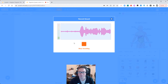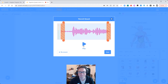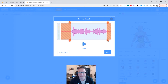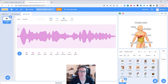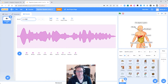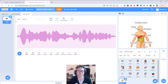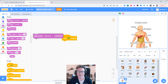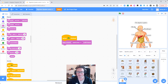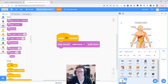I'm going to record just a little welcome: "Welcome to my explanation of the digestive system." Then when we stop it, we're going to get rid of the quiet bits just like we did in previous lessons, and then click save. It's called recording one, so I'm going to change its name and call it 'welcome'. If we go back to the code now, we can play the sound 'welcome' when we start.